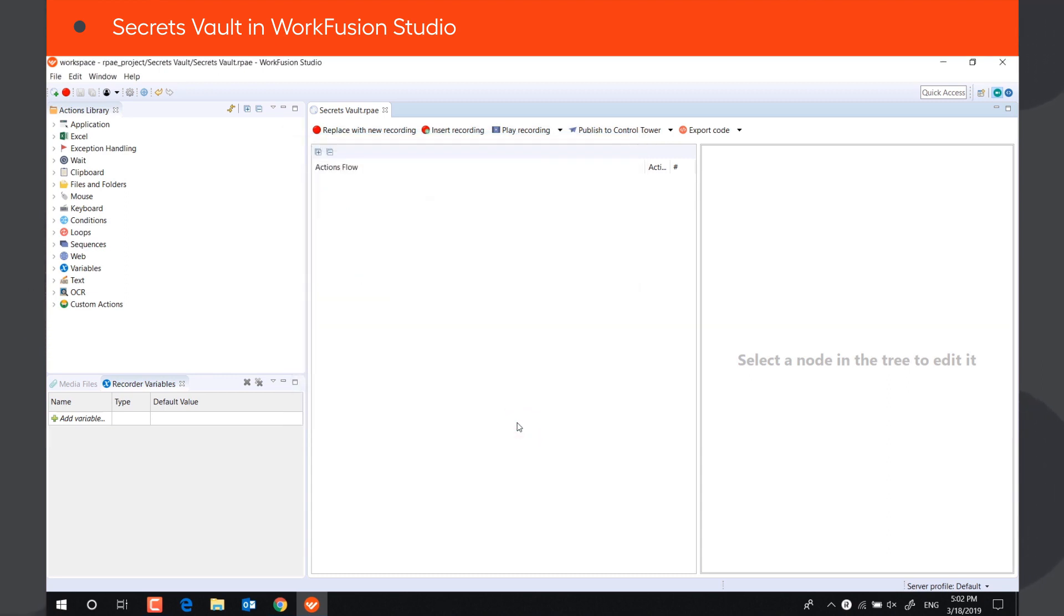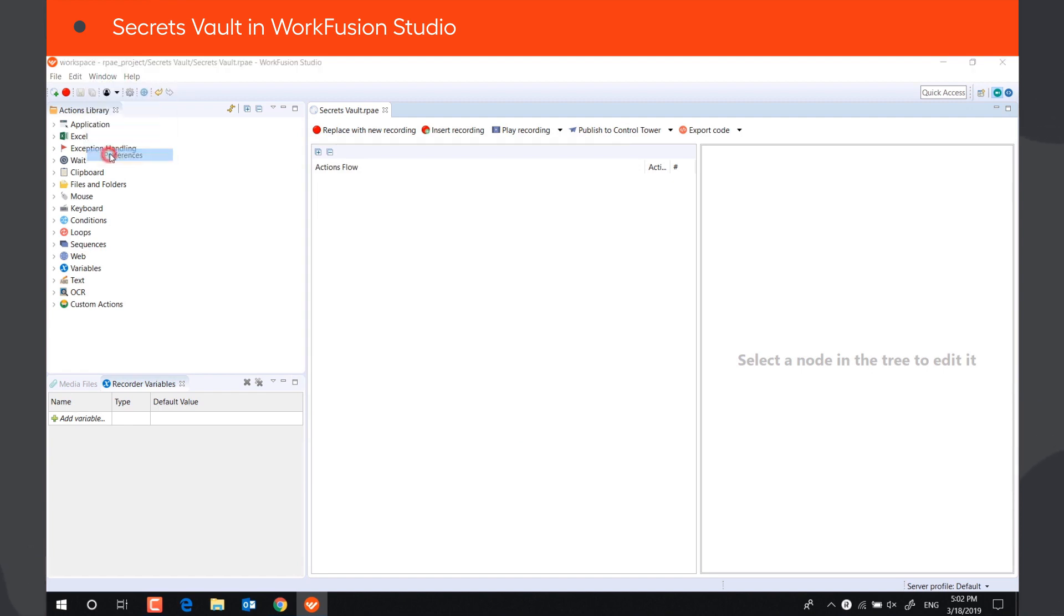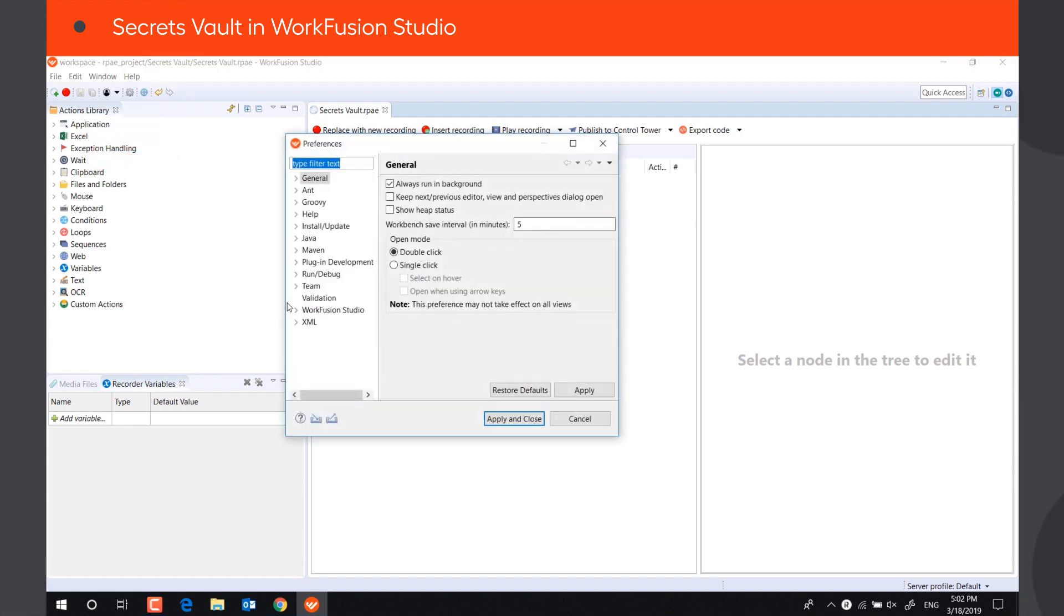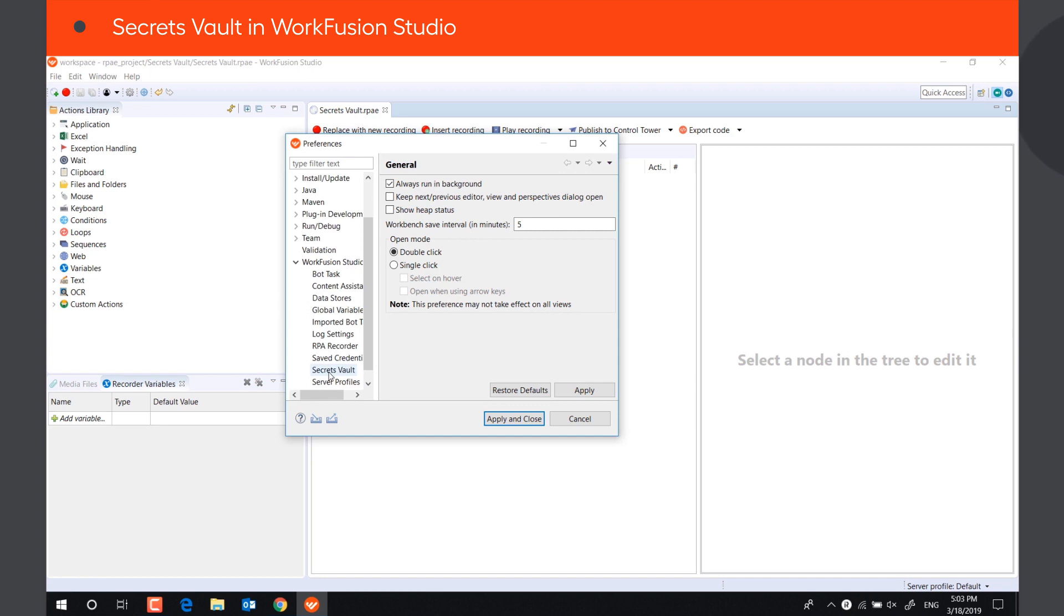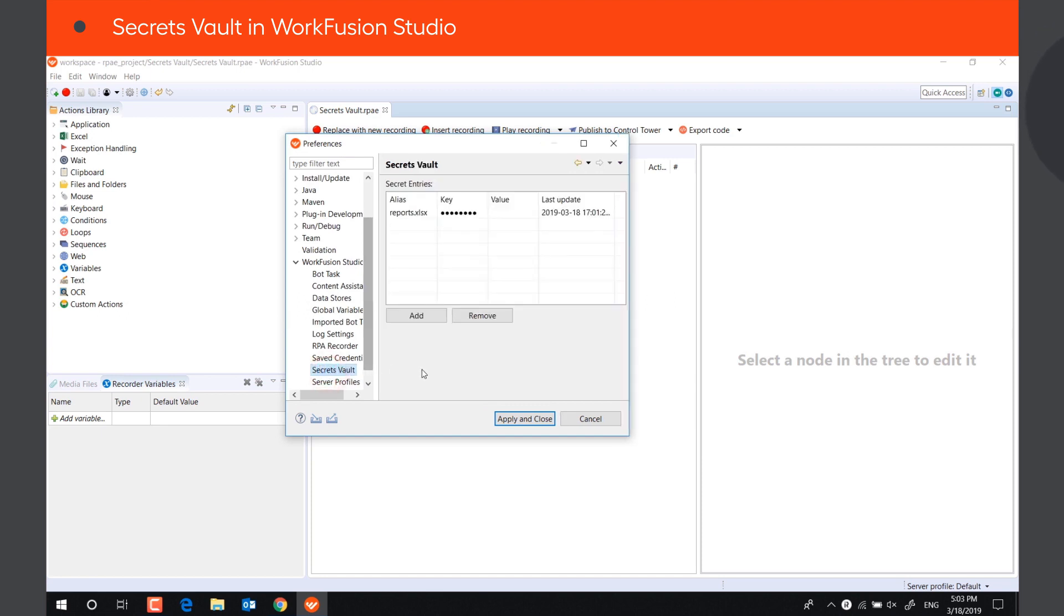To open the Secrets Vault in WorkFusion Studio, go to Window, Preferences, WorkFusion Studio, Secrets Vault. All records stored in the Secrets Vault are shown in this window.